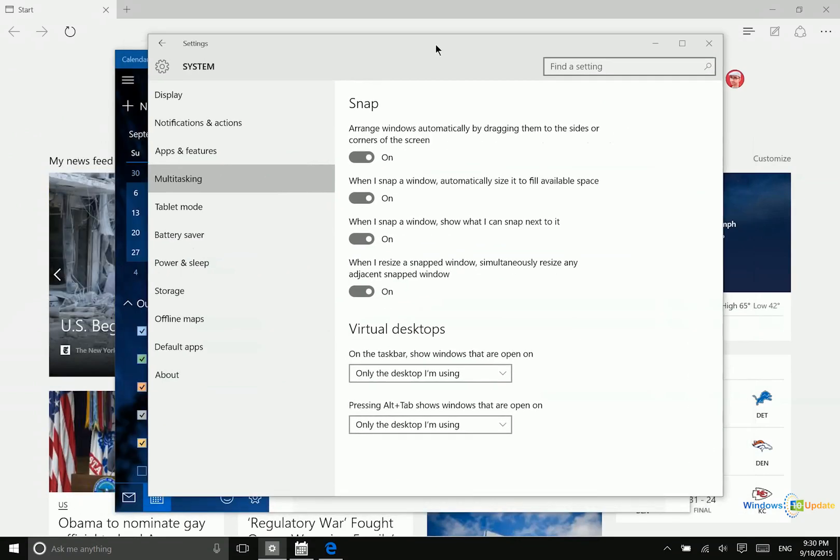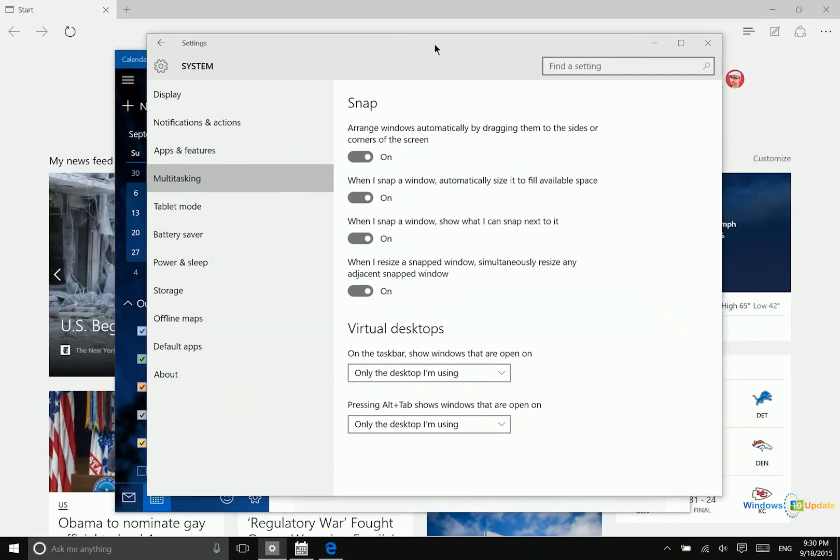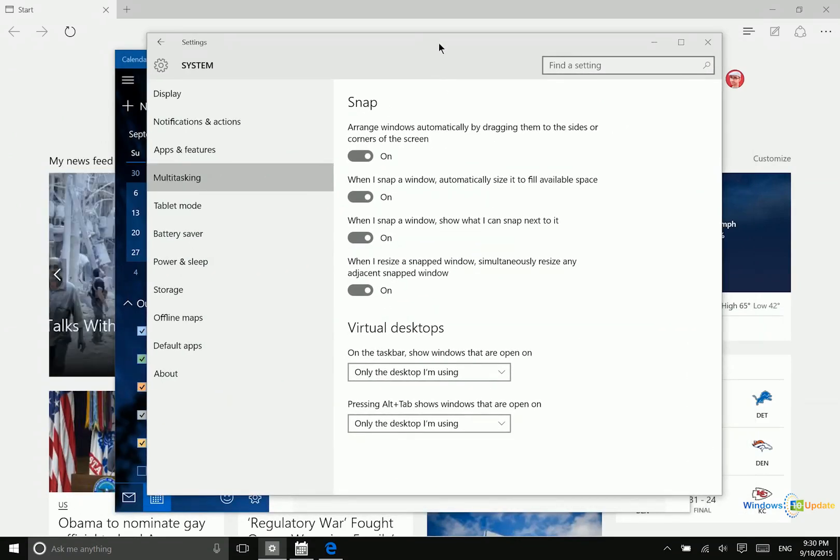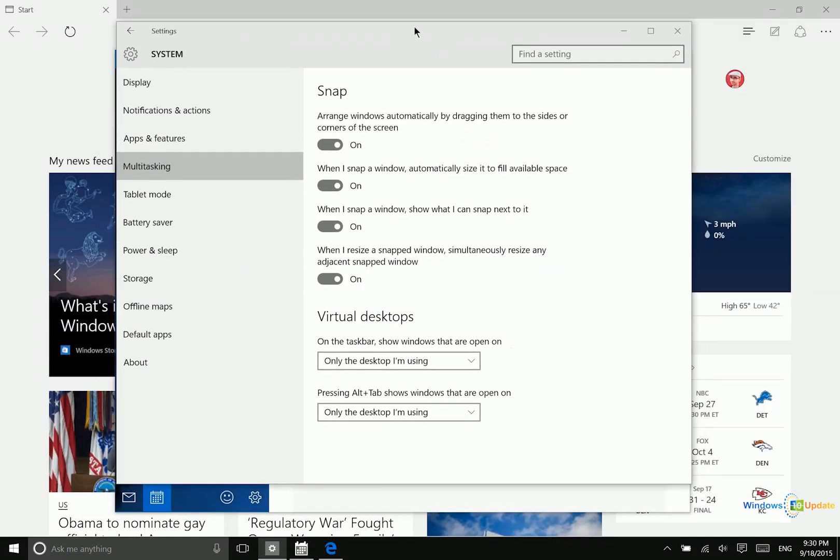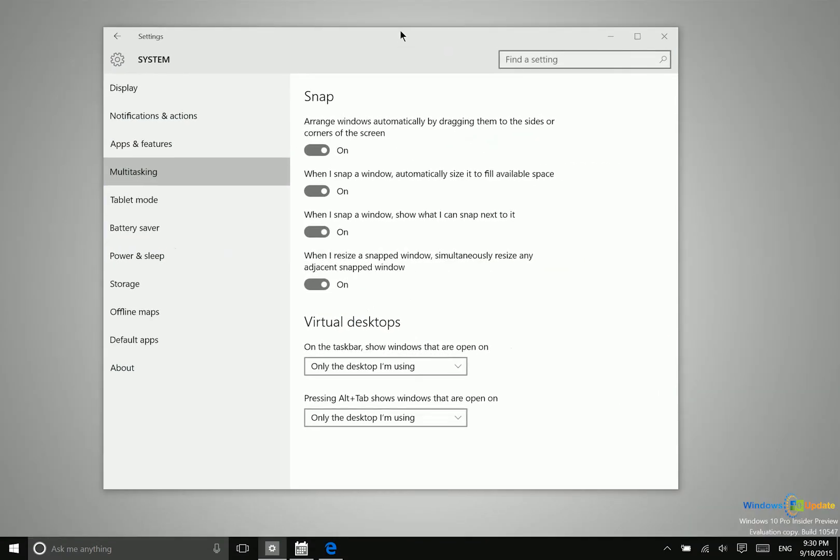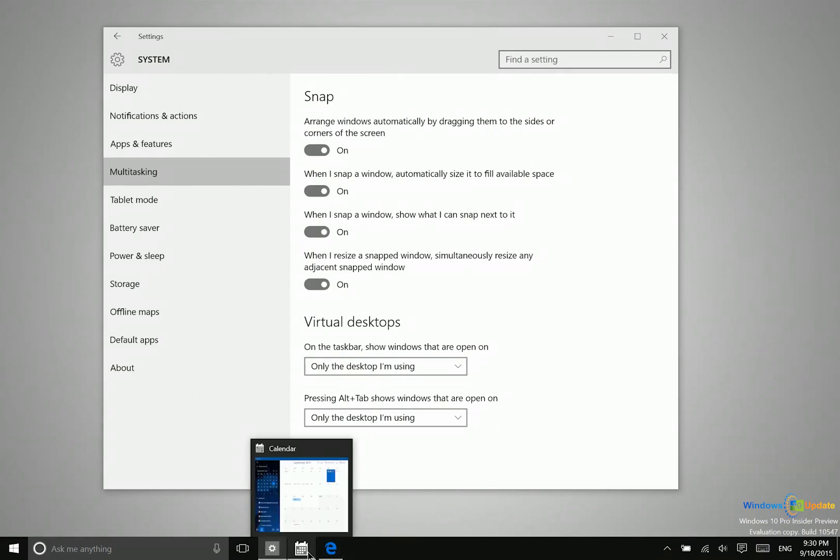The second thing you can do, which is kind of interesting, is you can go ahead and grab onto the title bar of that window and then shake it. And then all the other apps will minimize. So it's not a very well known or used feature, but that is something that you can do.